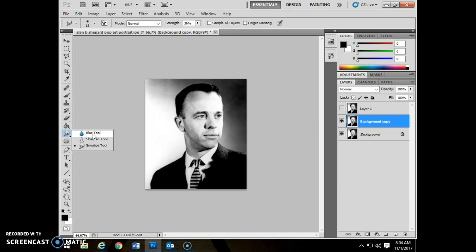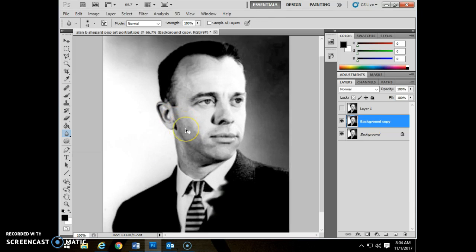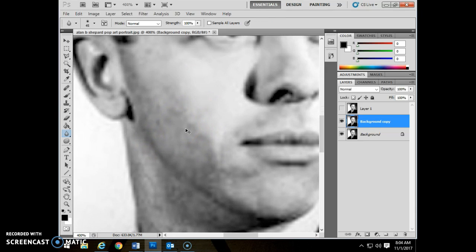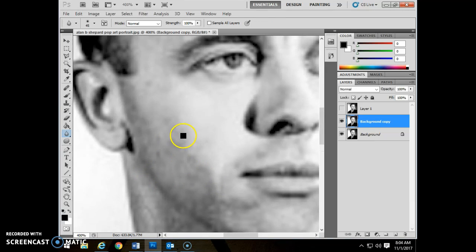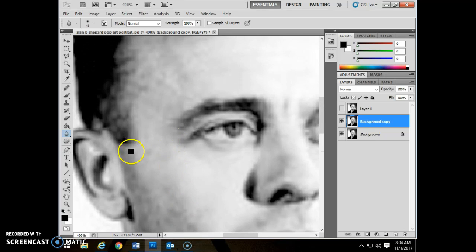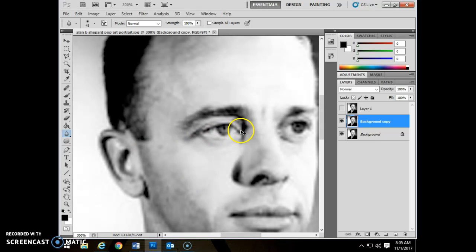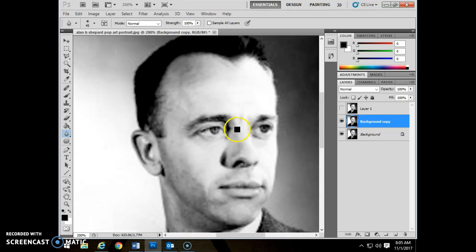First is the blur tool. When you go to that blur tool, I'm going to ask you to go ahead and zoom in. I zoomed in a lot — you can see the pixels on there.